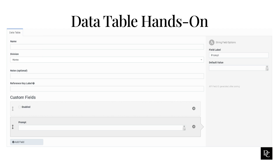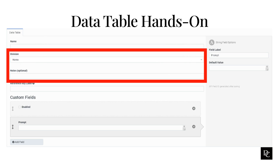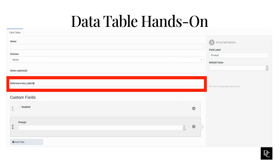Click Data Tables under Architect, then click the plus button. In the Name box, type a meaningful, unique name for the data table. In the Division field, choose the division you want this to be in, or leave it in the default division. In the Notes box, enter any helpful information about the table. In the Reference Key Label box, add a descriptive name to describe the purpose or intent of the table's primary key.